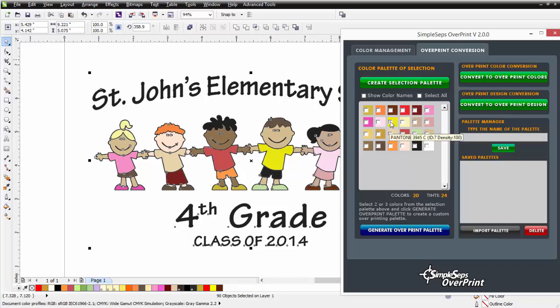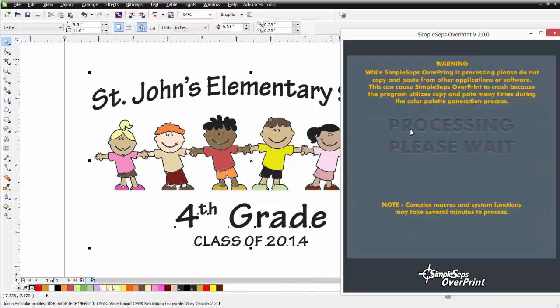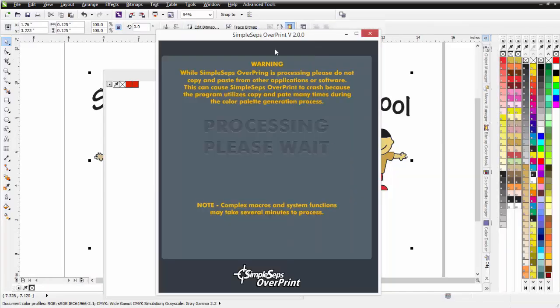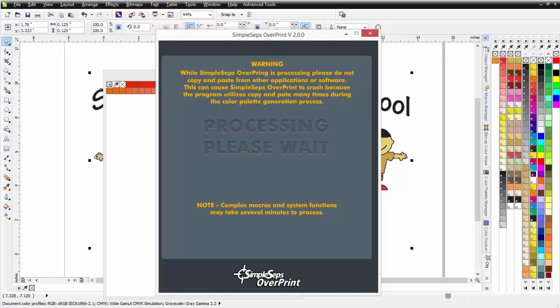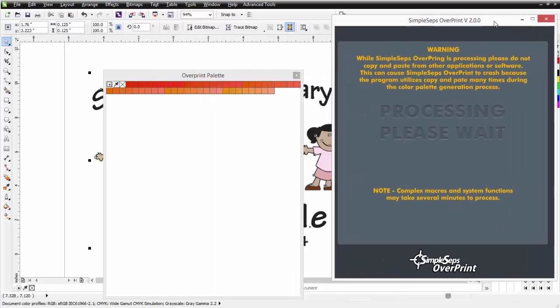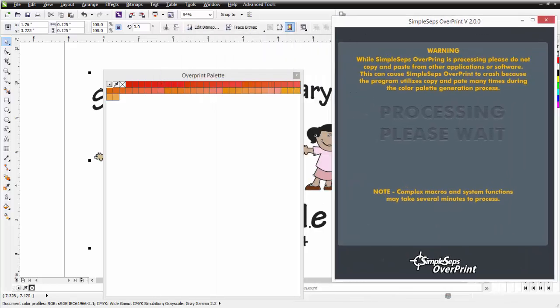I'm going to select a yellow, a red, and a black — just three colors. I'll come down here and click on Create Overprint Palette. If we move this over, you'll see CorelDRAW is now getting very busy creating an overprint palette. You'll see some flashing here — that's nothing to worry about. And here you'll see the actual overprint palette.